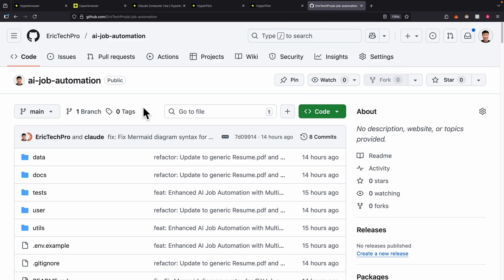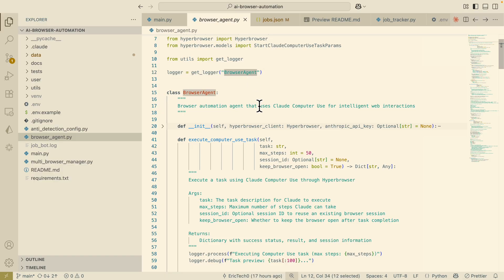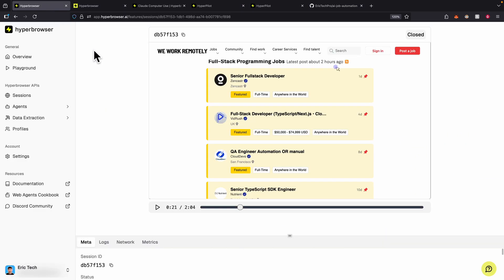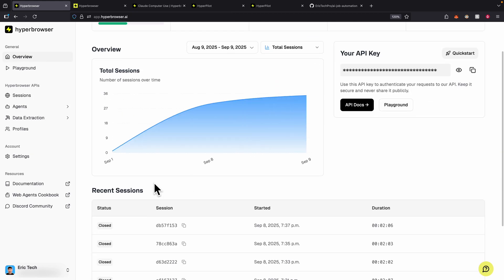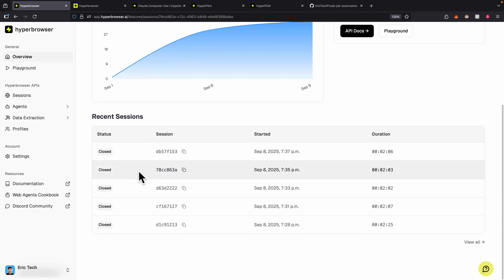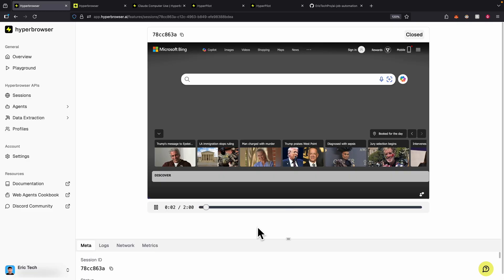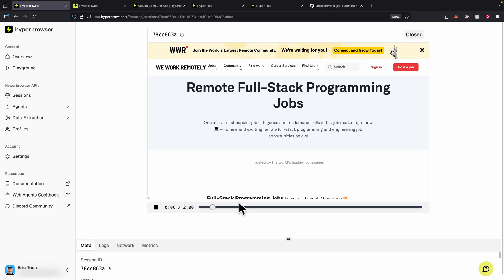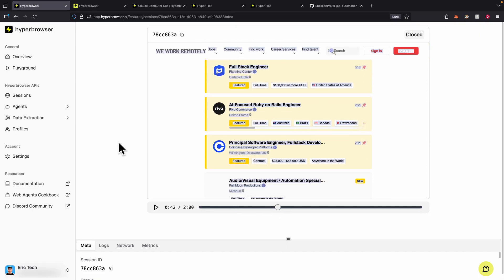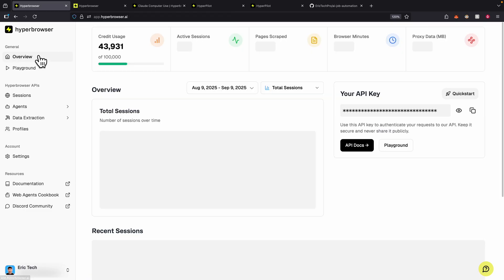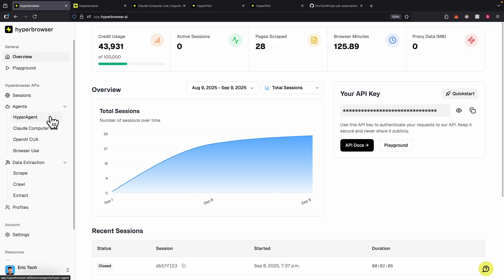Feel free to check out this repository on my GitHub to incorporate Hyperbrowser into your application. You can change the browser agent — instead of Cloud Computer Use, you can use Browser Use or Hyper Browser Agents. If you ever want to replay previous sessions, click on Overview for recent sessions or Sessions to view all of them. Clicking on a session video gives you footage of the entire session — navigating to job sites, looking for jobs, and starting to apply. That's it for this video — I showed you how to use Hyperbrowser for data extractions and using different types of agents inside your browser. If you found value in this video, please like and subscribe for more content like this.